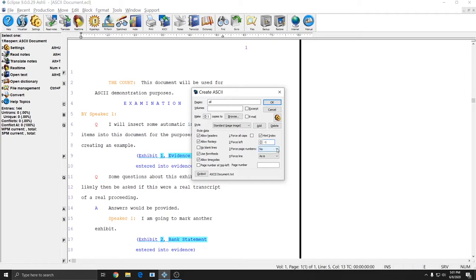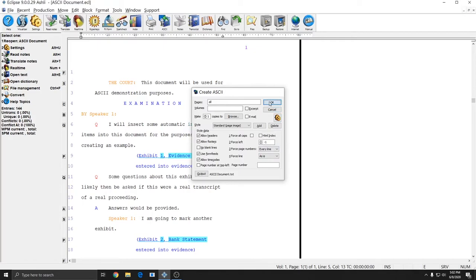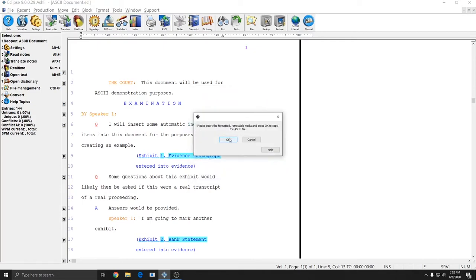Force page numbers. If you have this set to no it will just number your pages according to the settings in your document. So if you have any pages omitted they'll be omitted on the ASCII as well. If you have it set to yes you'll get a page number on every page regardless of your document settings. And if you have it set to every line you will get your page number on every line of your ASCII in addition to your line number. So I'll show you really quick what that looks like.